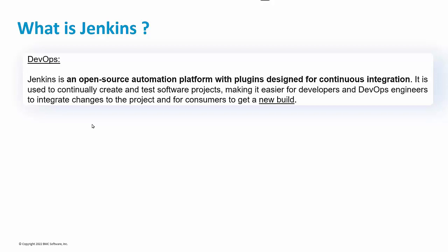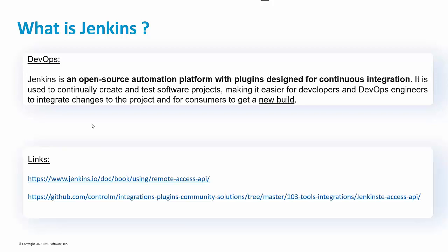In our CtrlM DevOps initiative, a typical use case is to start a CtrlM Jenkins job type to build a new application release. Then, after its successful completion, jobs can run on this new application build.